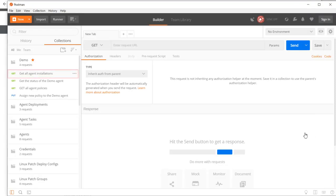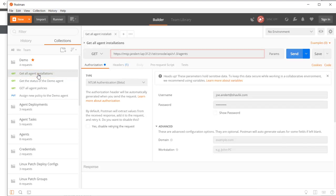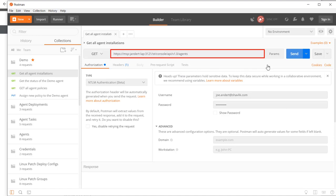I have predefined the agent GET request, and you can see the request format here. Let's click Send and see what happens.